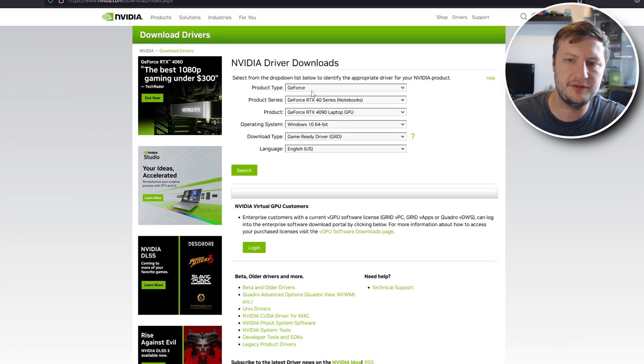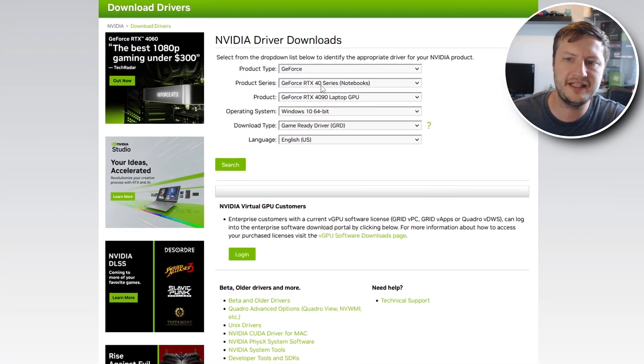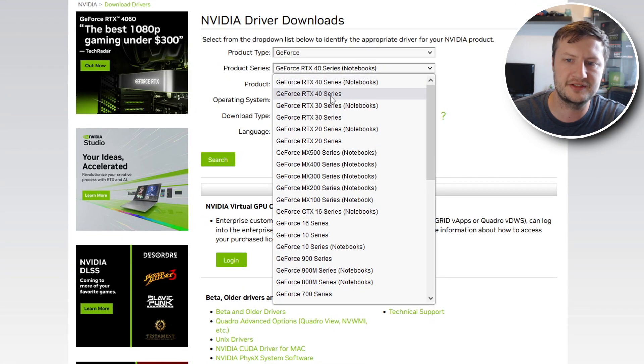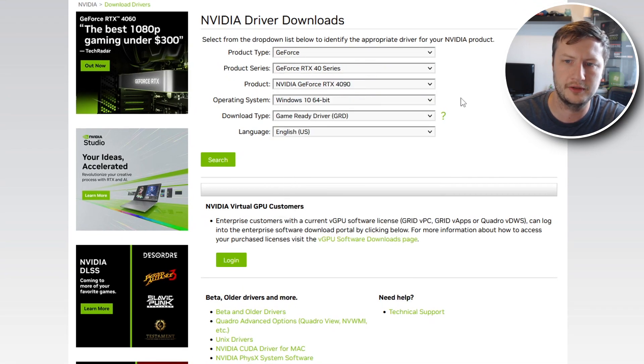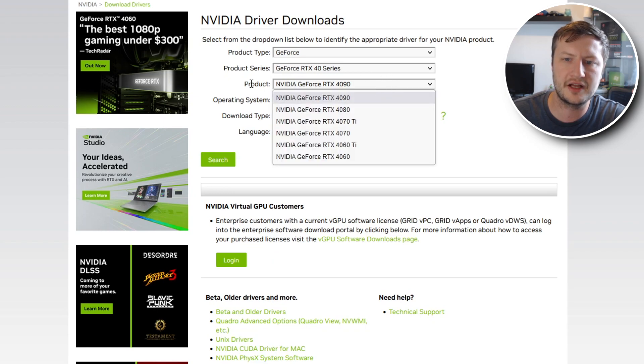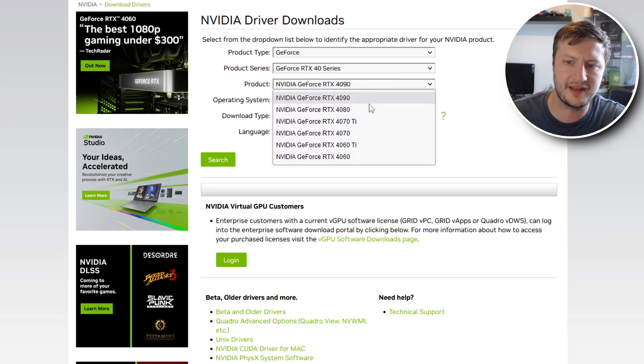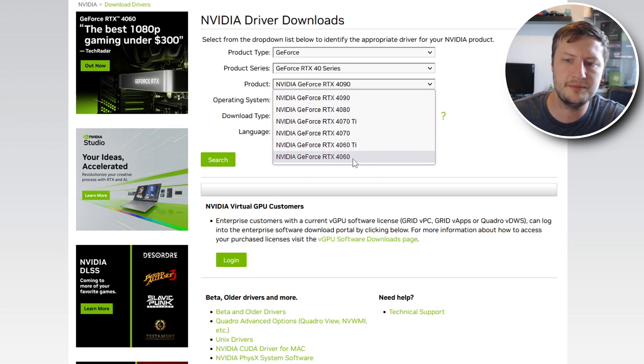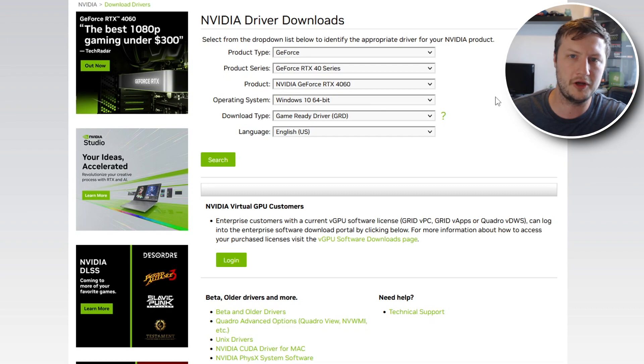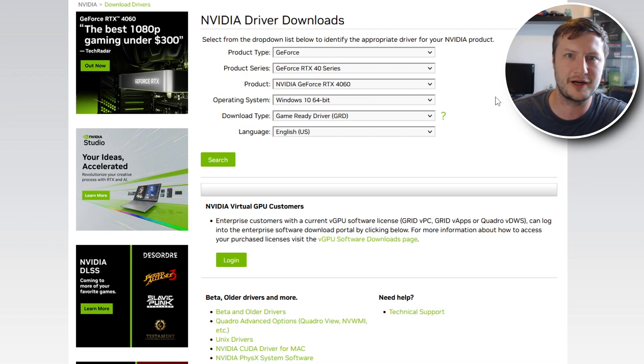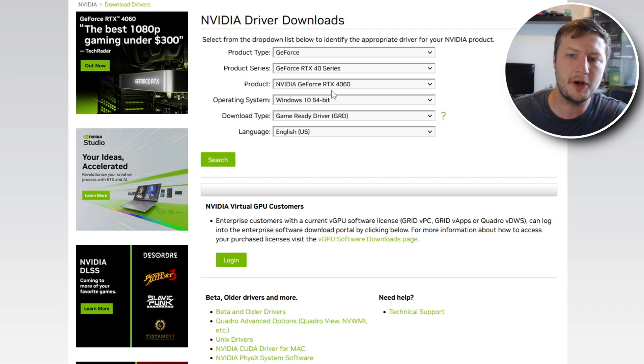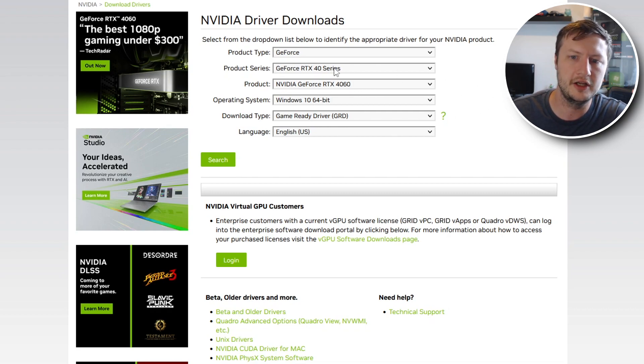You now need to select GeForce and you then need to select 40 series but you need to select this option here not the notebooks option. You will now see a list under products of all the 40 series that are currently available. You can see mine is here at the bottom. So let's select the 4060 which I personally think is a really decent graphics card. I know a lot of people don't really like it at the moment but I think it's decent enough for myself anyway.